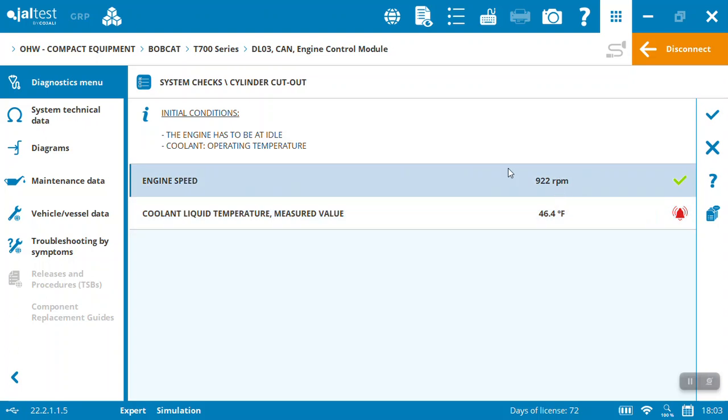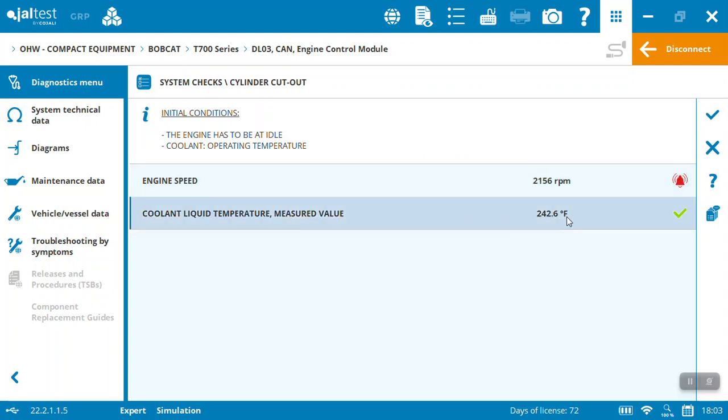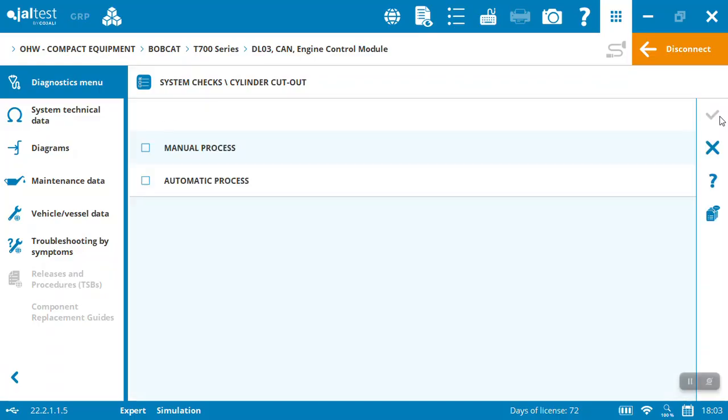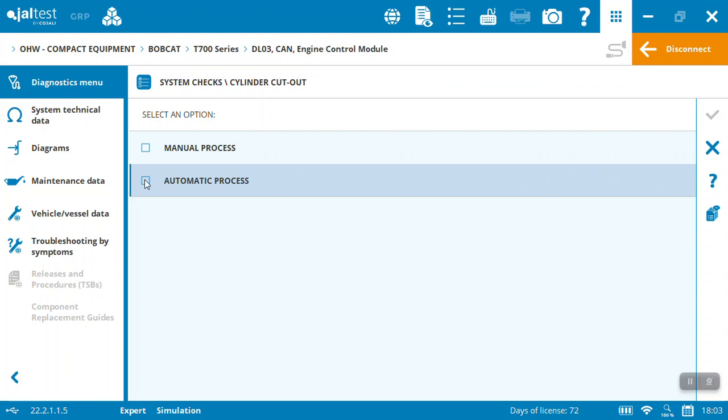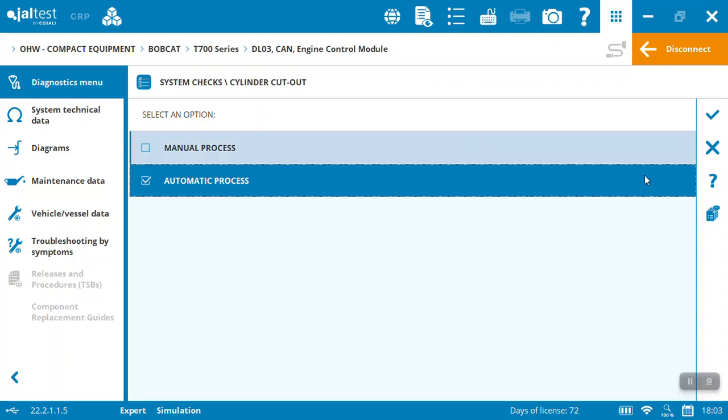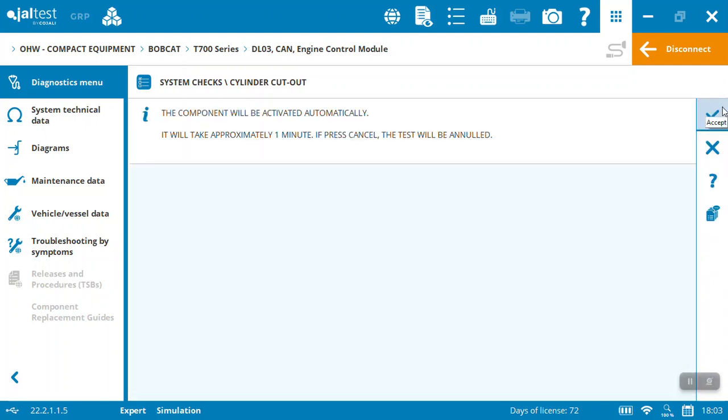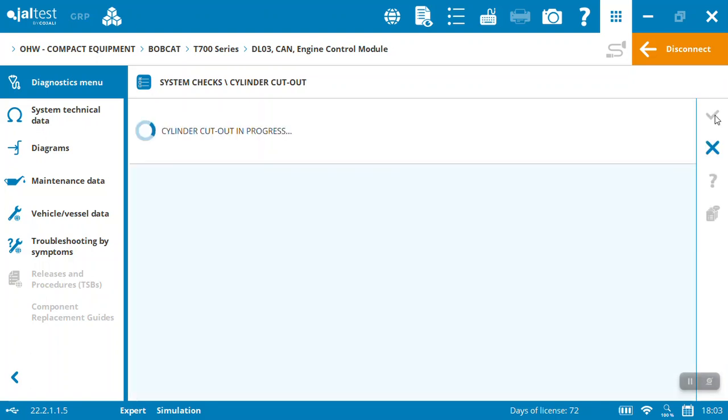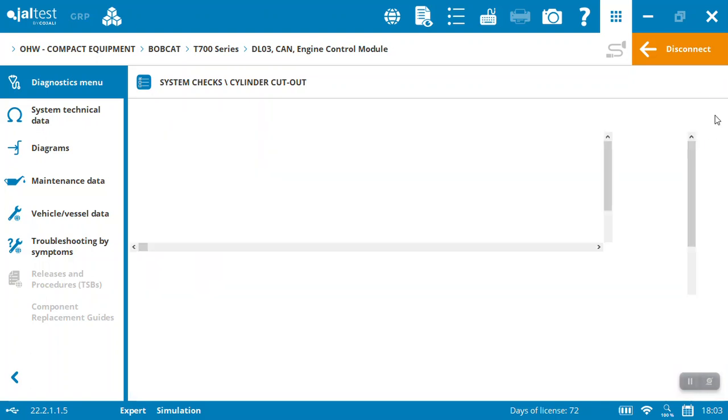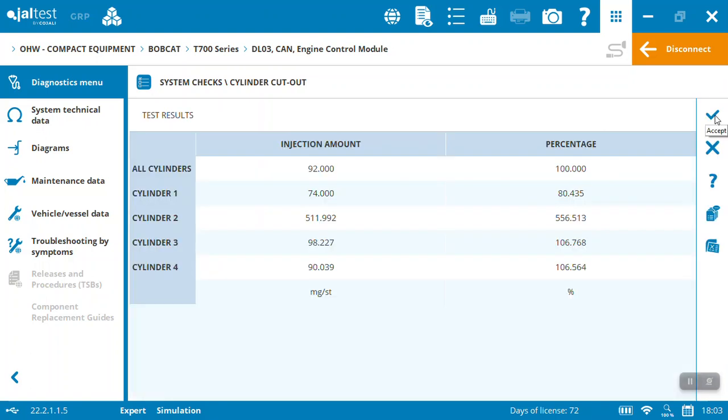It's going to then take me through the instructions. It's got to be at idle, coolant is at operating temperature—it's going to tell me if I'm ready to go. What do you want to do? Do it automatically for me. It's going to take about a minute and it's running through the actual test. This is just demo data, but it's going to run exactly the same as if it was on the machine.